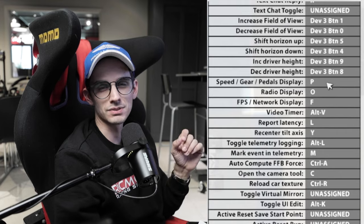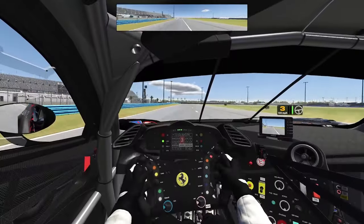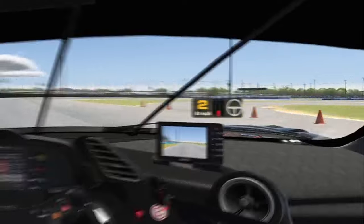Moving on to some items I consider more tools than anything, starting with the speed gear display. This is really helpful if you don't have a dashboard or any way to know what the car is doing in terms of speed or your throttle and brake inputs. It's a small black box that you can toggle on and off to see your speed and inputs whenever you need them.